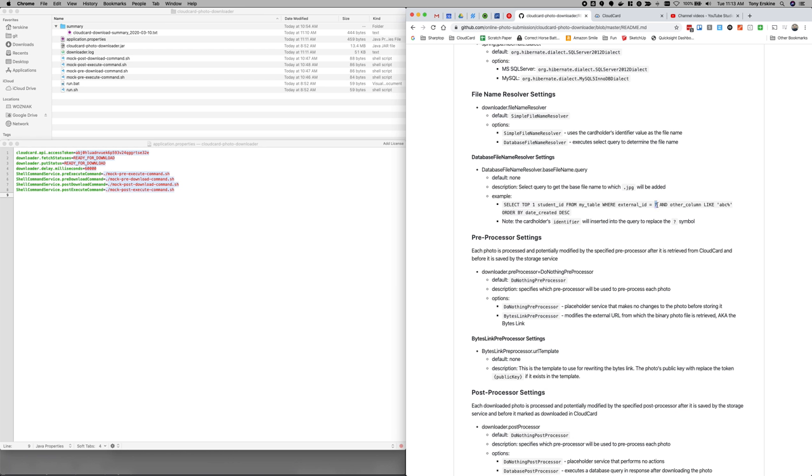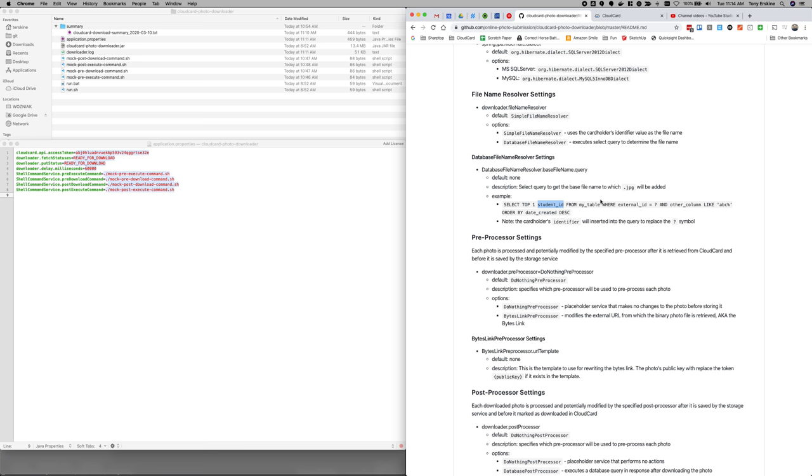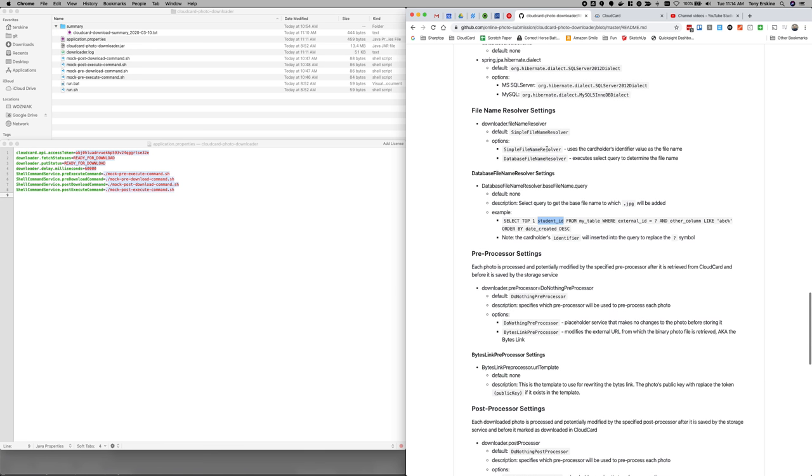This question mark is important though. The identity, the card holders identifier is going to get injected right there. So in this case I'm saying, you know, I've given them some sort of external ID, which will, it should match up with identifier. And I want to pull from that same row. I want to pull the student ID and that's what I'm going to use to save this. So it should be a query that returns a single string from the database. And that string is going to be used as the file name that the photo, the file gets saved as.